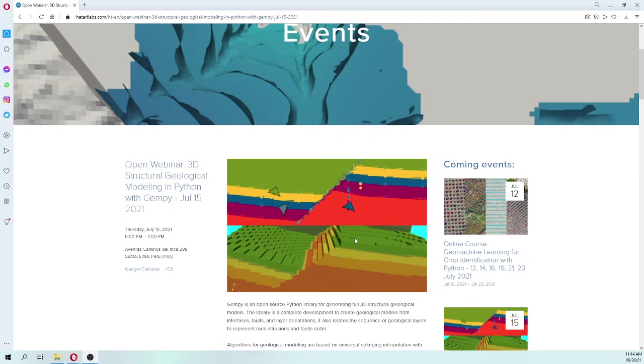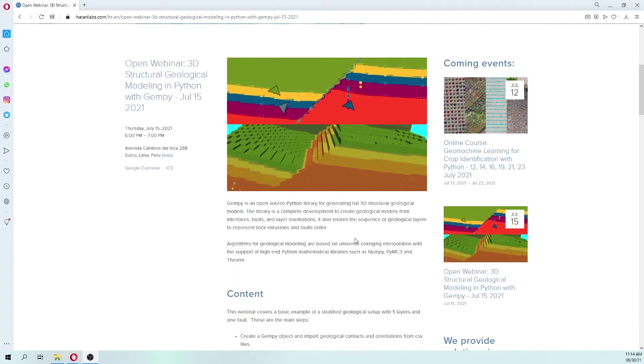What we are going to do is an applied example of a stratified geological setup of five layers and one fold.